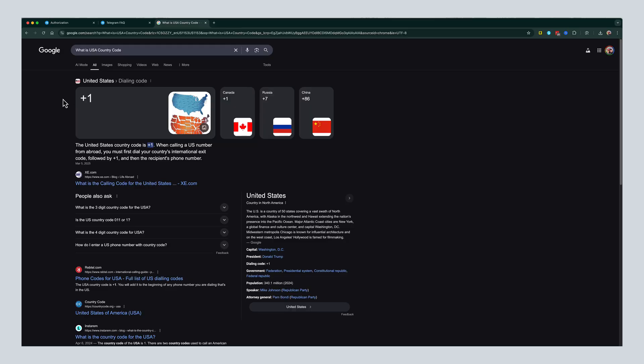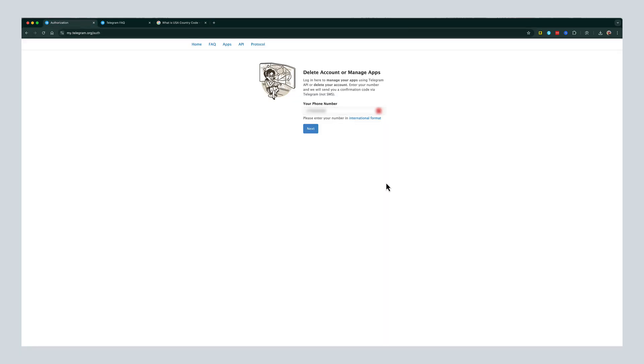So for the U.S., as you can see, my country code is just one. If you're in a different country like Russia, China, Canada, find your code, and that's what you'll insert at the beginning of the number. Once you've inserted your number in the proper format, go ahead and click the blue or tap the blue next button.